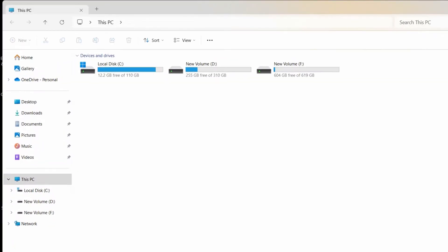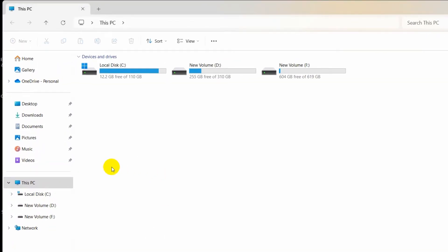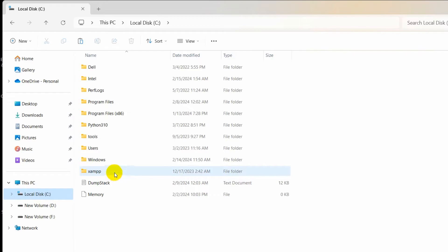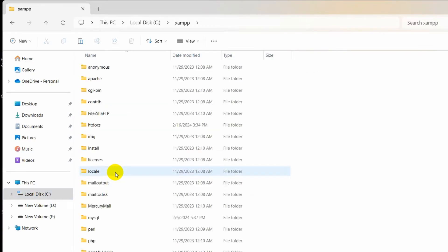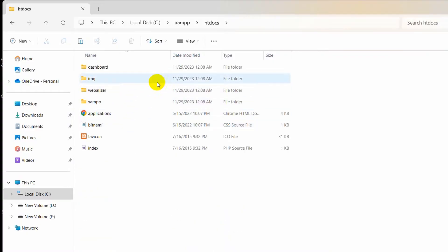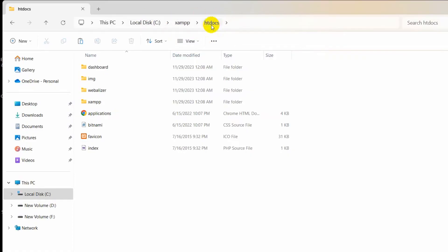You need to go to where you downloaded your XAMPP. For my case, I downloaded XAMPP in my local disk C. Here you can see a XAMPP folder. Inside the XAMPP folder, you can see htdocs. Whenever we need to create any project using PHP, we need to come to this folder called htdocs and inside htdocs we need to make our PHP project.